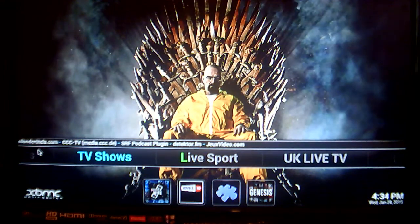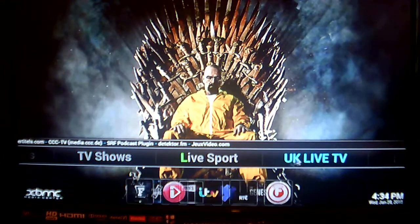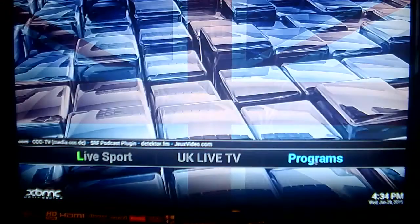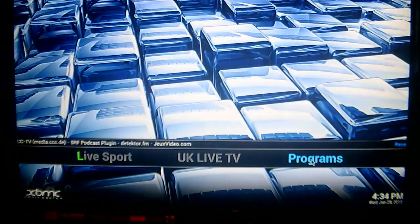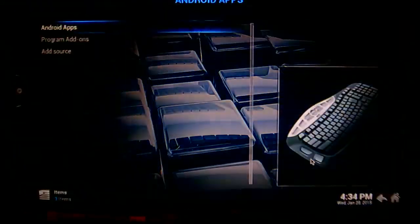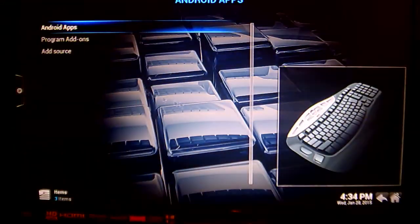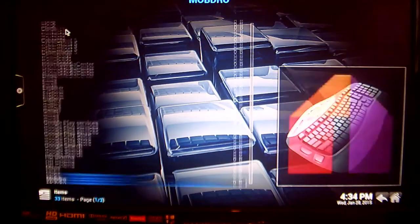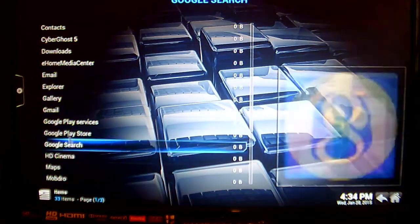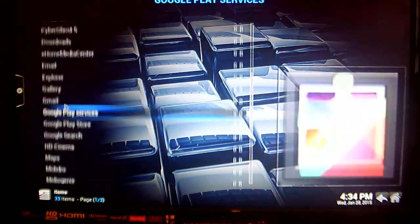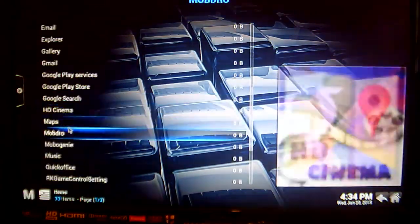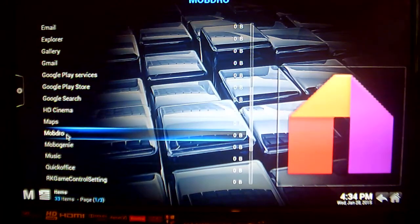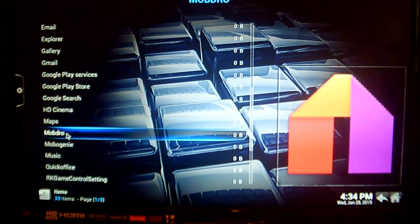To do this, the first thing you want to do is go across here to Programs and click on that. Now you want to click on Android Apps, and for today I am going to add Mobdro to my home system.